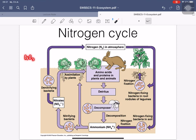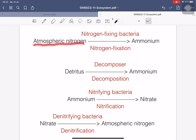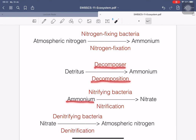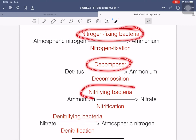Nitrate can be absorbed by plants. It can also be turned into another form through denitrification by bacteria. To summarize: nitrogen fixation converts atmospheric nitrogen into ammonia using nitrogen-fixing bacteria; detritus turns into ammonium through decomposition by decomposers; ammonium turns into nitrate through nitrification by nitrifying bacteria.